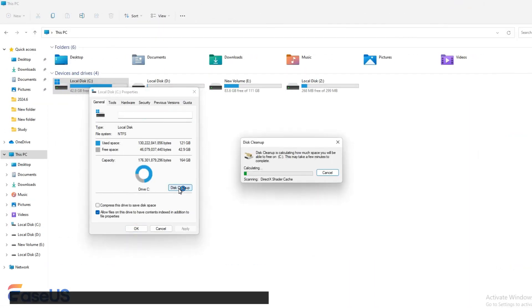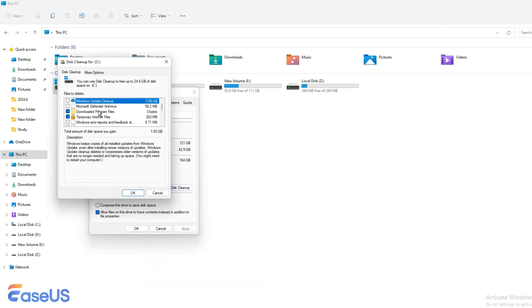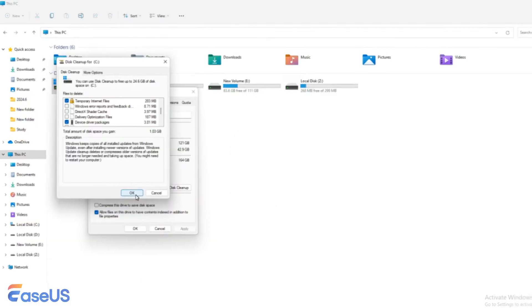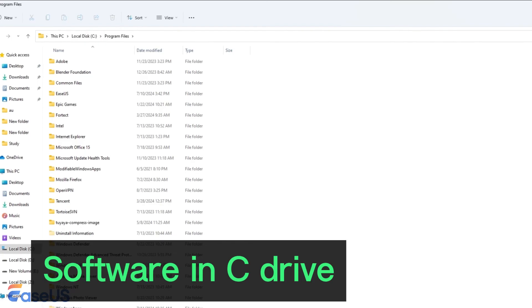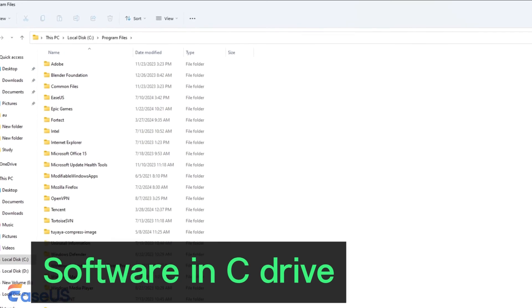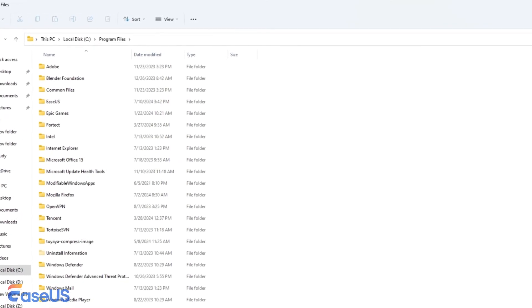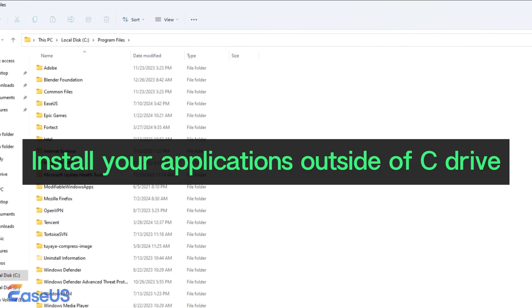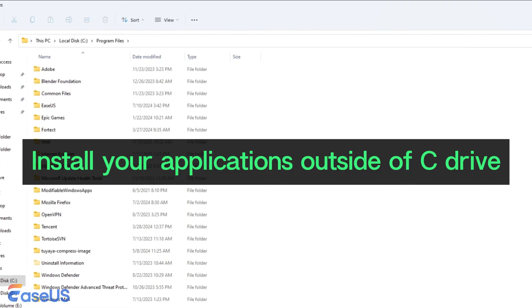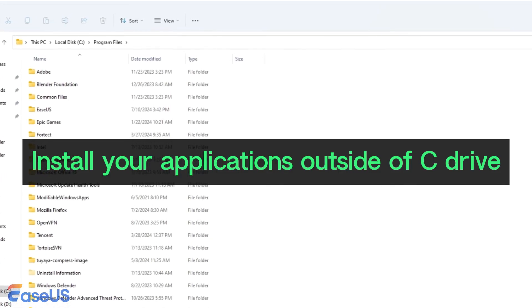Too many temporary files. You can use the Windows built-in disk cleanup utility to clean up junk files. Software installed on C drive will definitely consume storage space. So, install your applications outside of C drive, such as on the D drive.